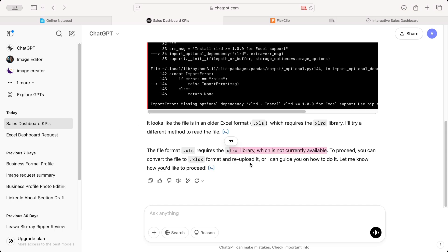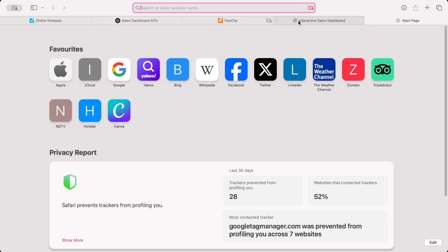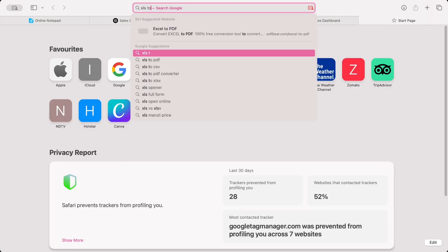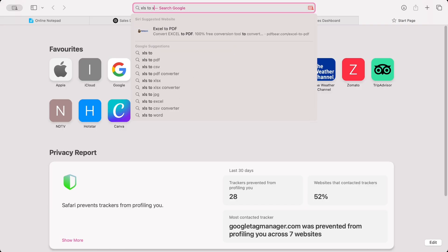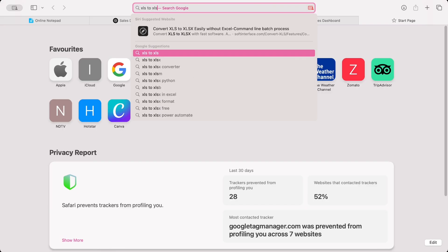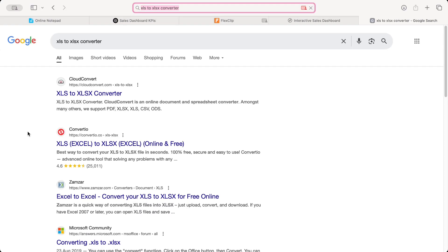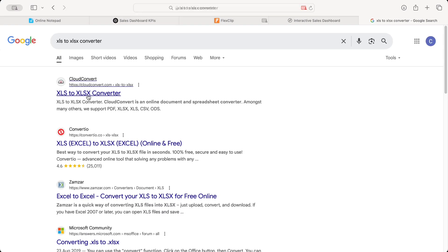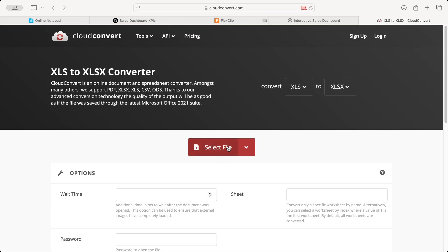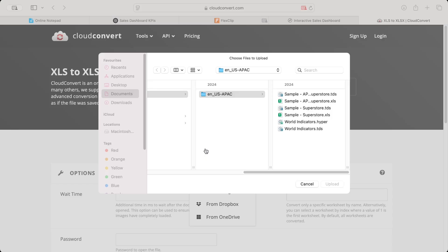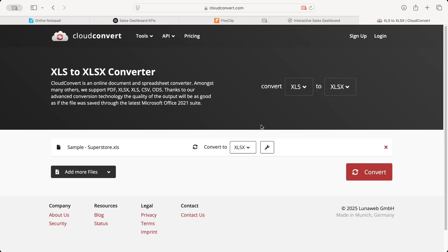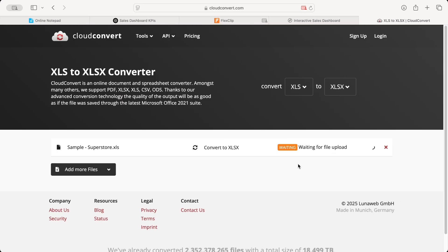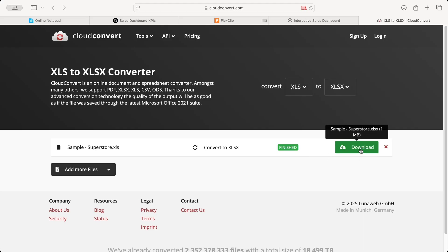It looks like the file is in the older format, which required some library. They will try it, but it says further that this particular library is not available. So you are stuck. Now, the option is to convert this XLS file format to a newer version of Excel file format, which is XLSX. So, what I'm going to do is, I'll quickly open any website and convert XLS to XLSX file.